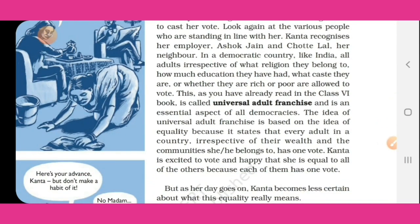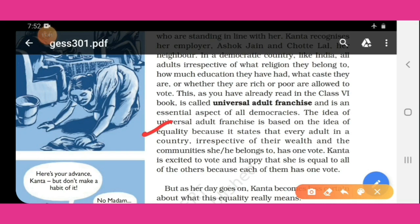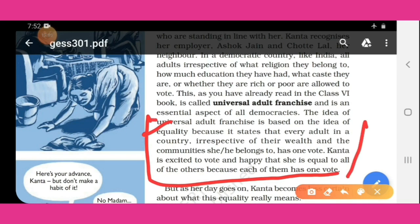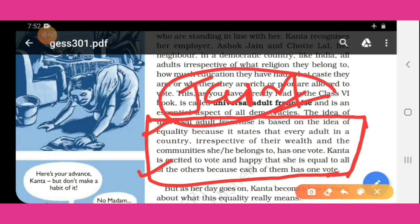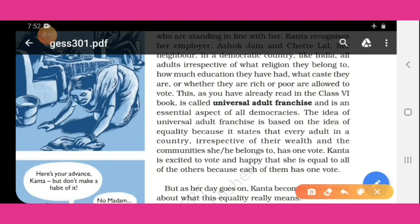Universal adult franchise is an essential aspect of democracy. The idea is based on equality because it states that every adult in a country, irrespective of their wealth and the communities they belong to, has one vote. Kanta is excited to vote and happy that she is equal to all the others because each of them has one vote. When Kanta was voting, she felt equal — Jain Sahab was standing beside her. But later, when she was working at his house, she felt not equal at all.